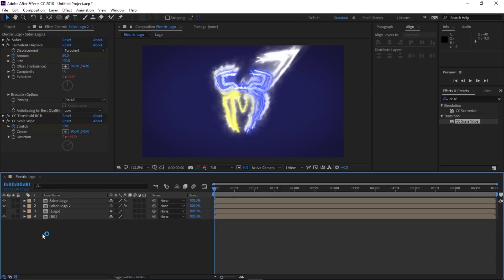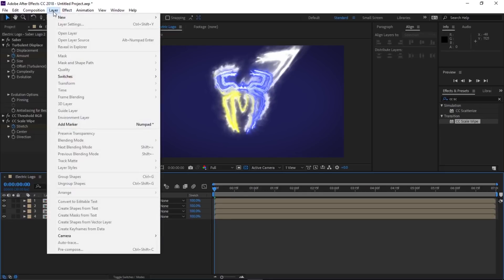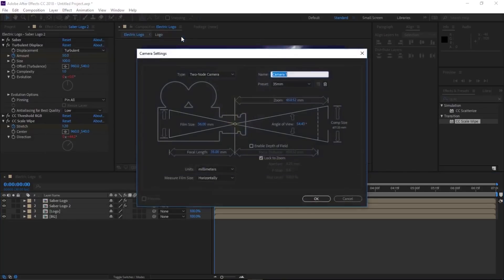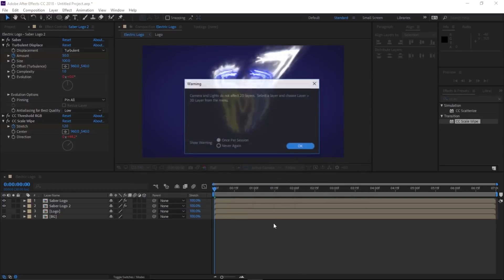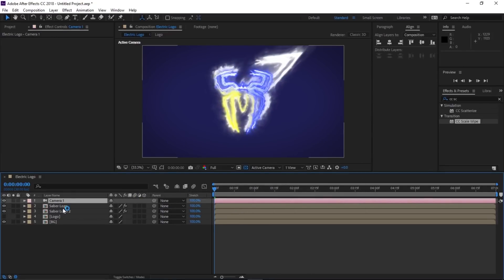Now we need to create a new camera. Go to Layer > New > Camera, use the 35mm preset, and click OK. Now we need to make all layers 3D except the background.